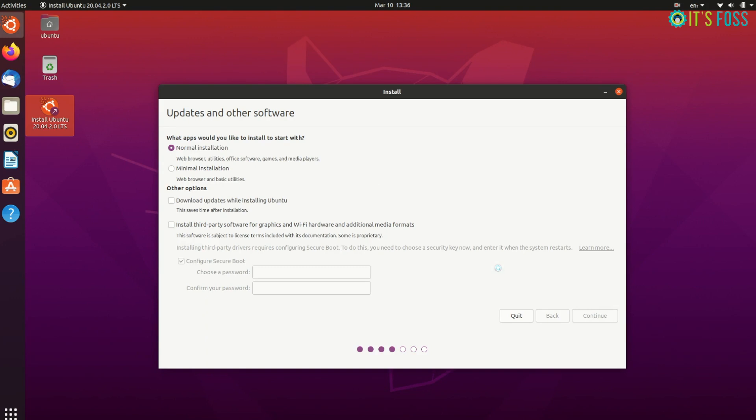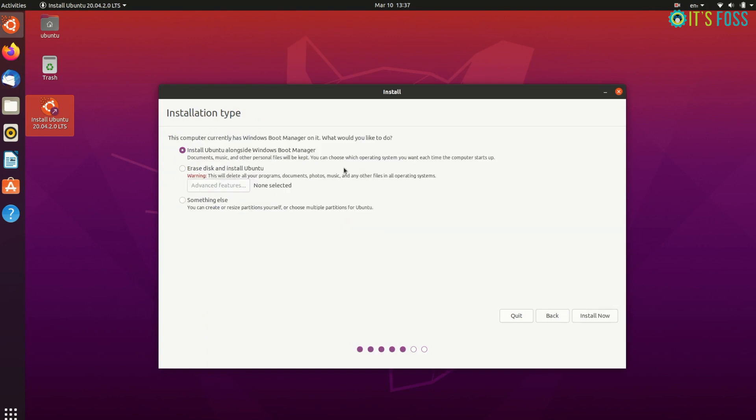On the next screen, choose Normal Installation. No need to download updates or install third-party software just yet. You may do it after installation completes. After some time you will see the Installation Type screen. Here, opt for Something Else option.